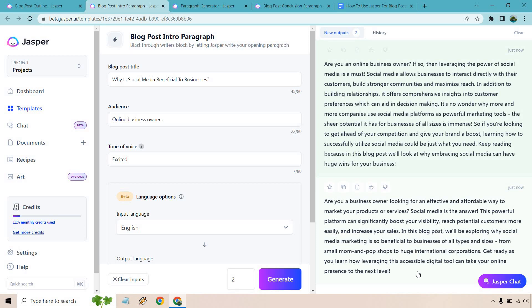From small mom and pop shops to huge international corporations. Get ready as you learn how leveraging this accessible digital tool can take your online presence to the next level. So there's one thing, given the fact this is audience, I don't know if it picked up on it. It says online business owner.